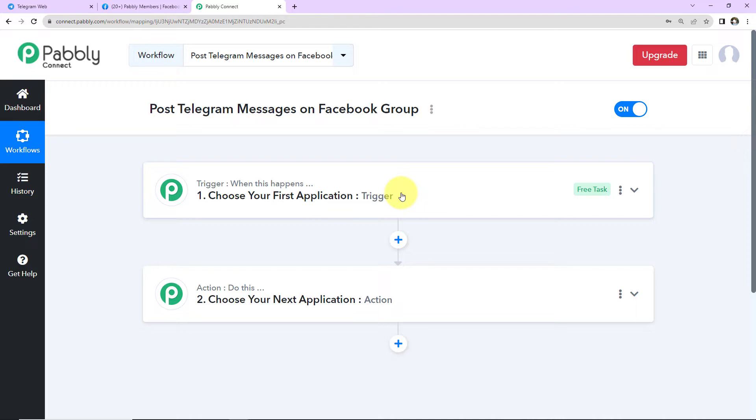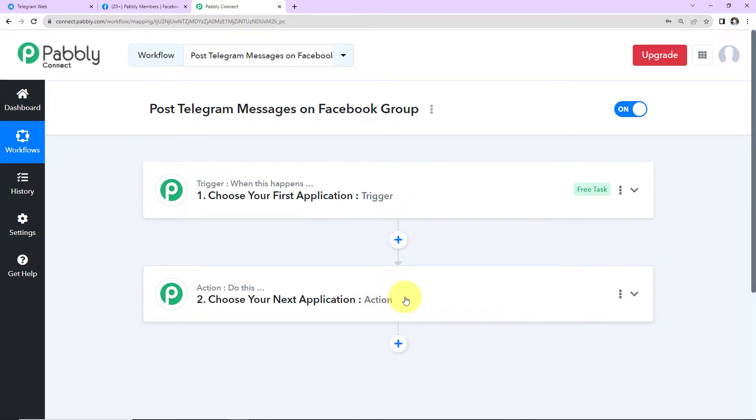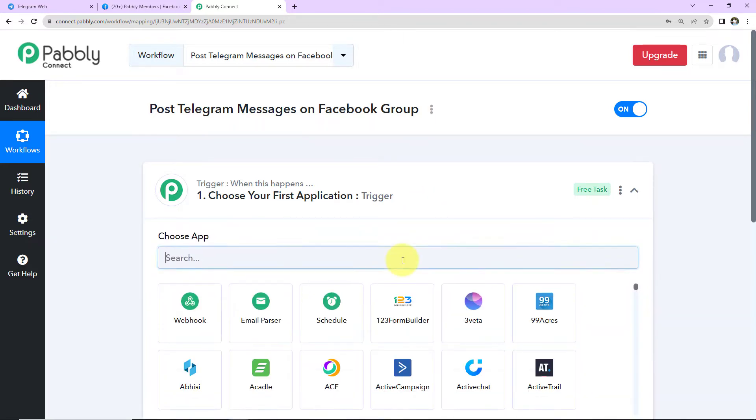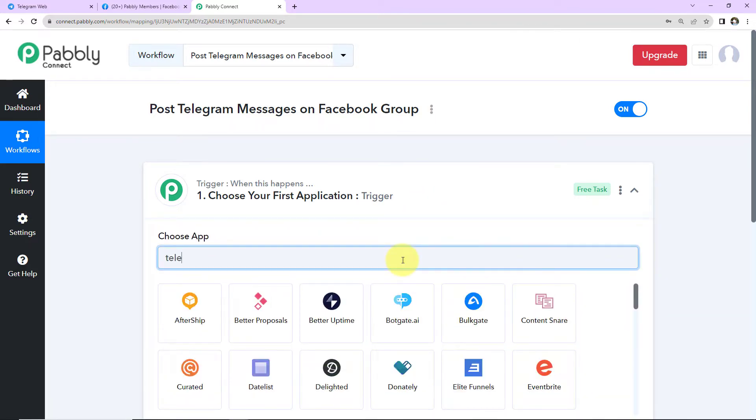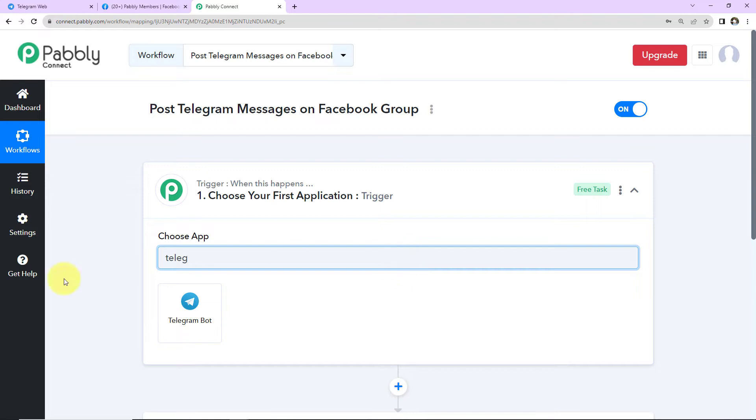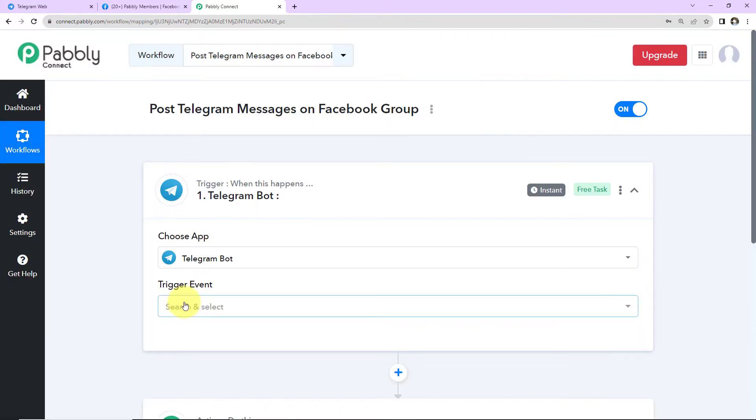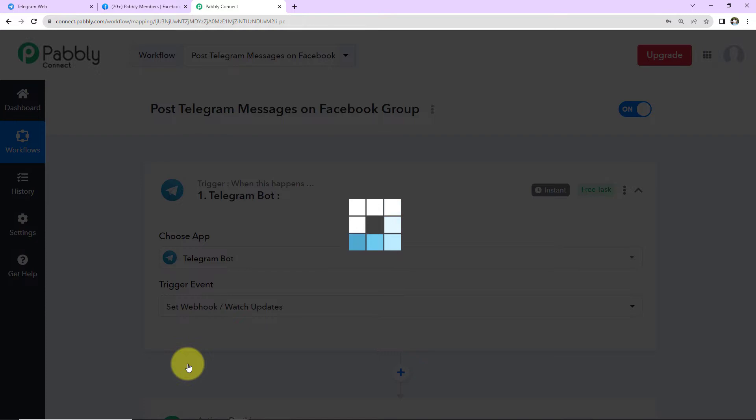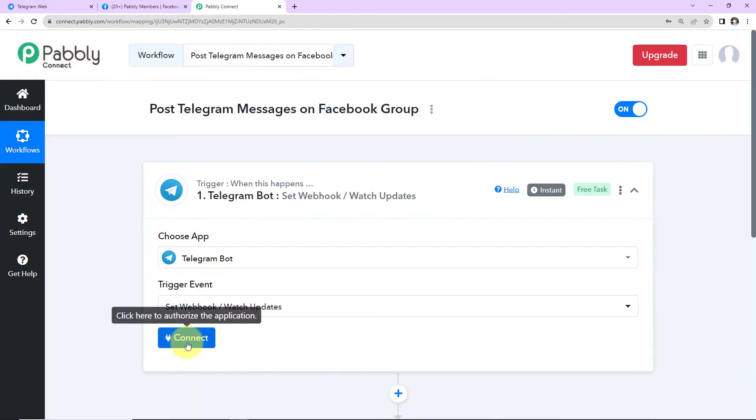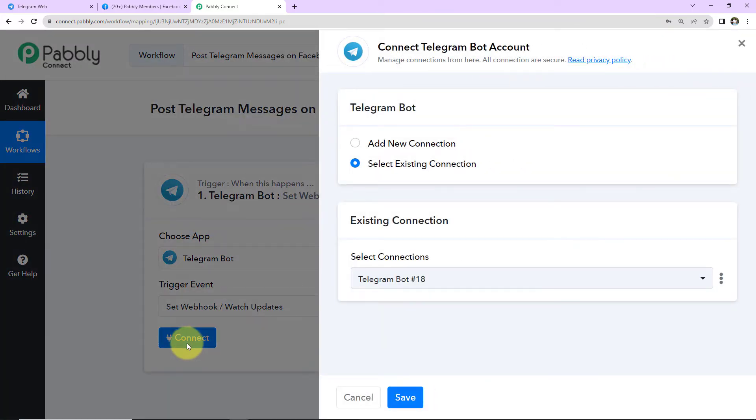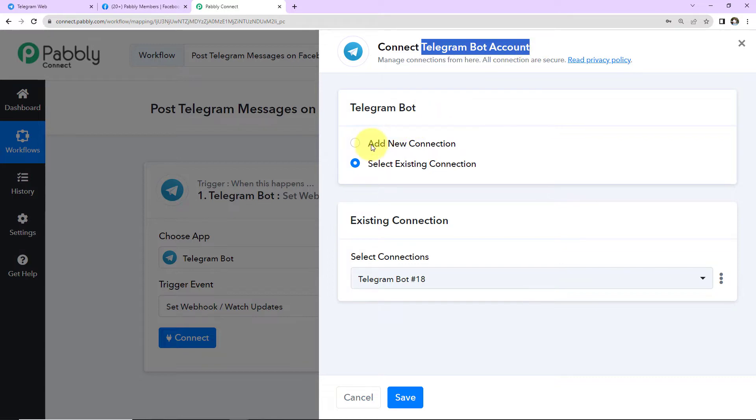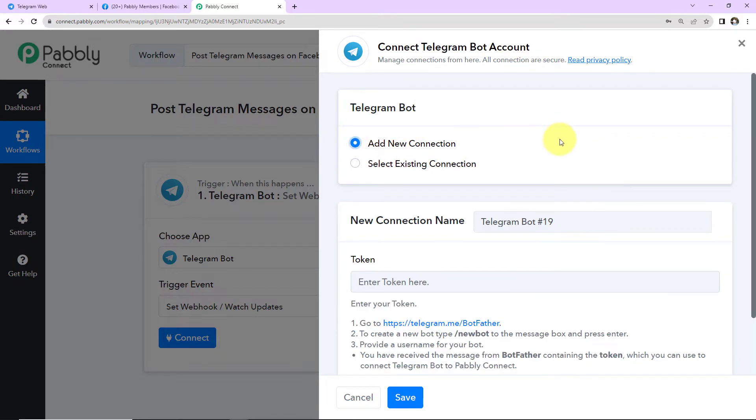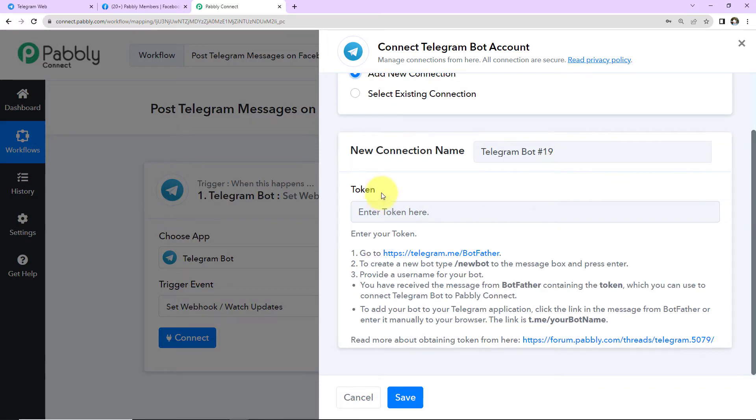So in such a case, your trigger will be the payment gateway and your action application can be any application through which you can send this message. Now let's come to our use case. So here my trigger will be Telegram bot. Let's click on this. And the trigger event here will be to set webhook or watch updates. Let's click on connect. So here Pabbly Connect wants to connect with Telegram bot account. Since we are setting up this connection for the first time, I have selected add new connection. And now to set up this connection, we need a token.